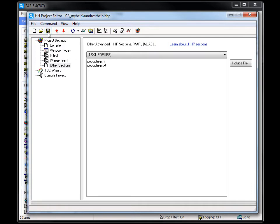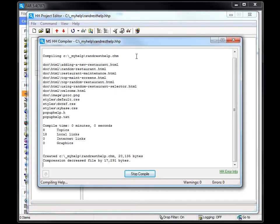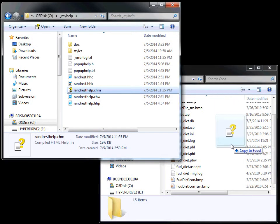Save the project. Finally, since I've already completed the other pieces of this online help, I can go ahead and compile the project. The compile completes with no warnings and no errors. I can copy the CHM file to my PowerBuilder project folder.